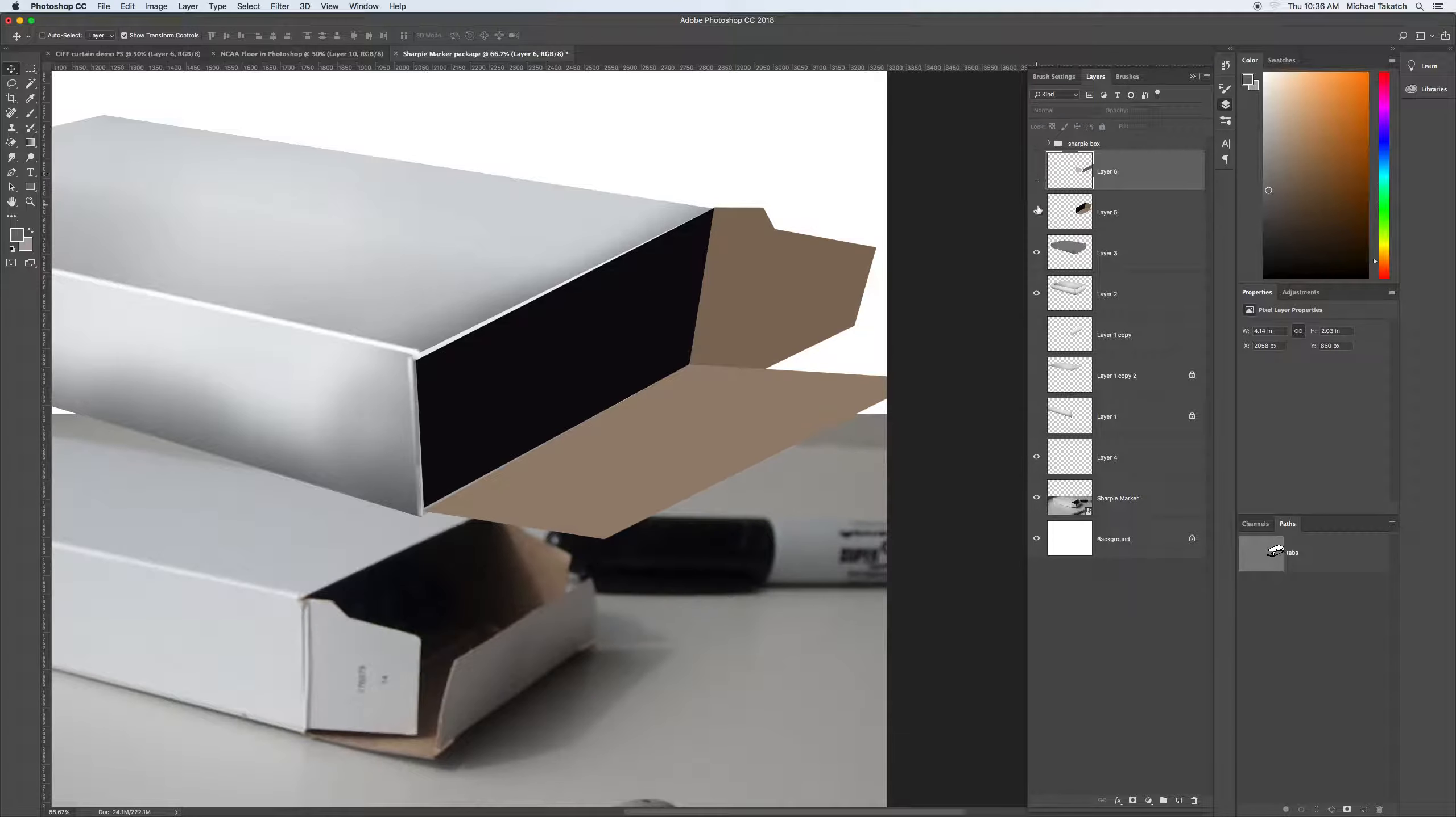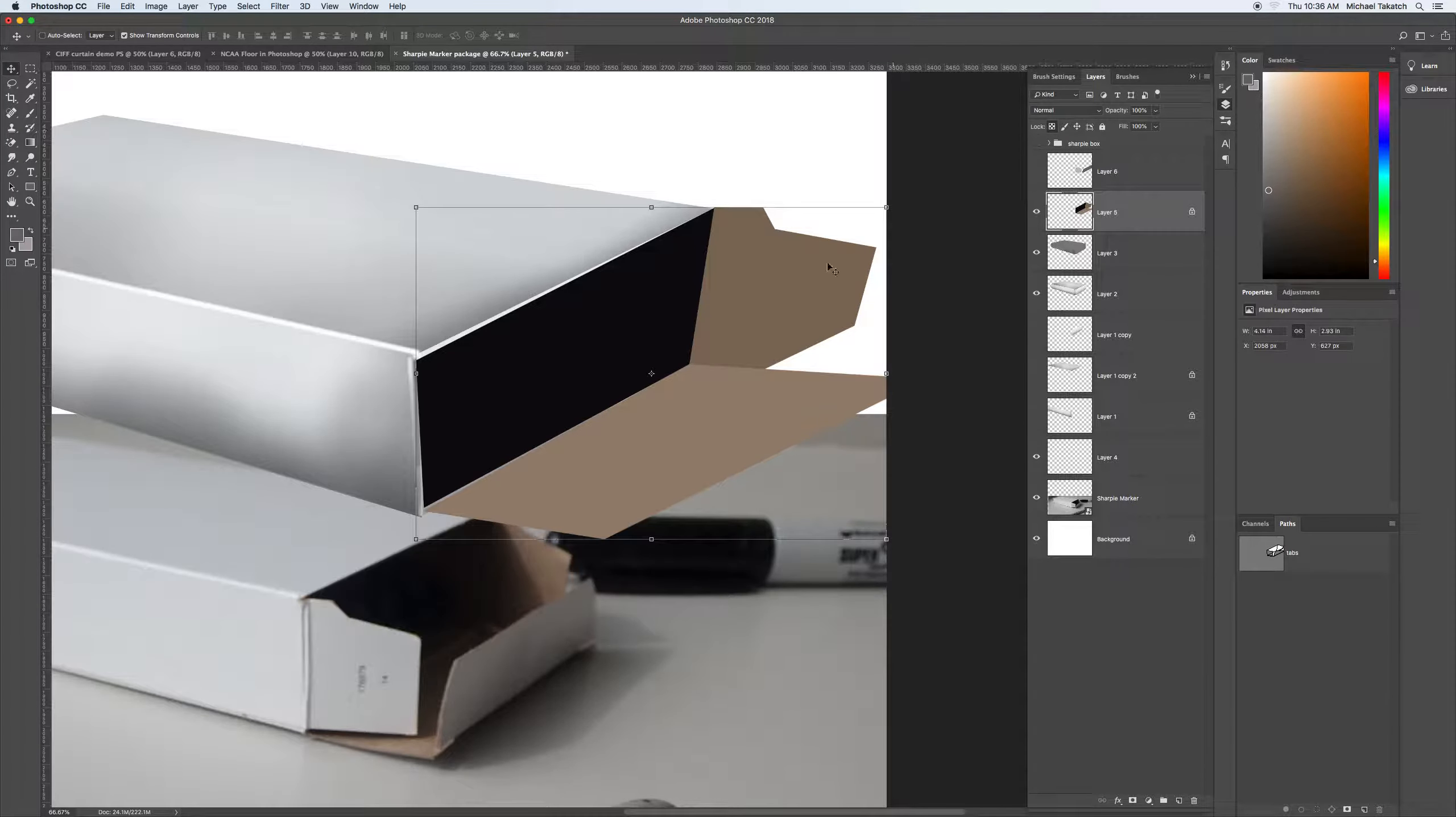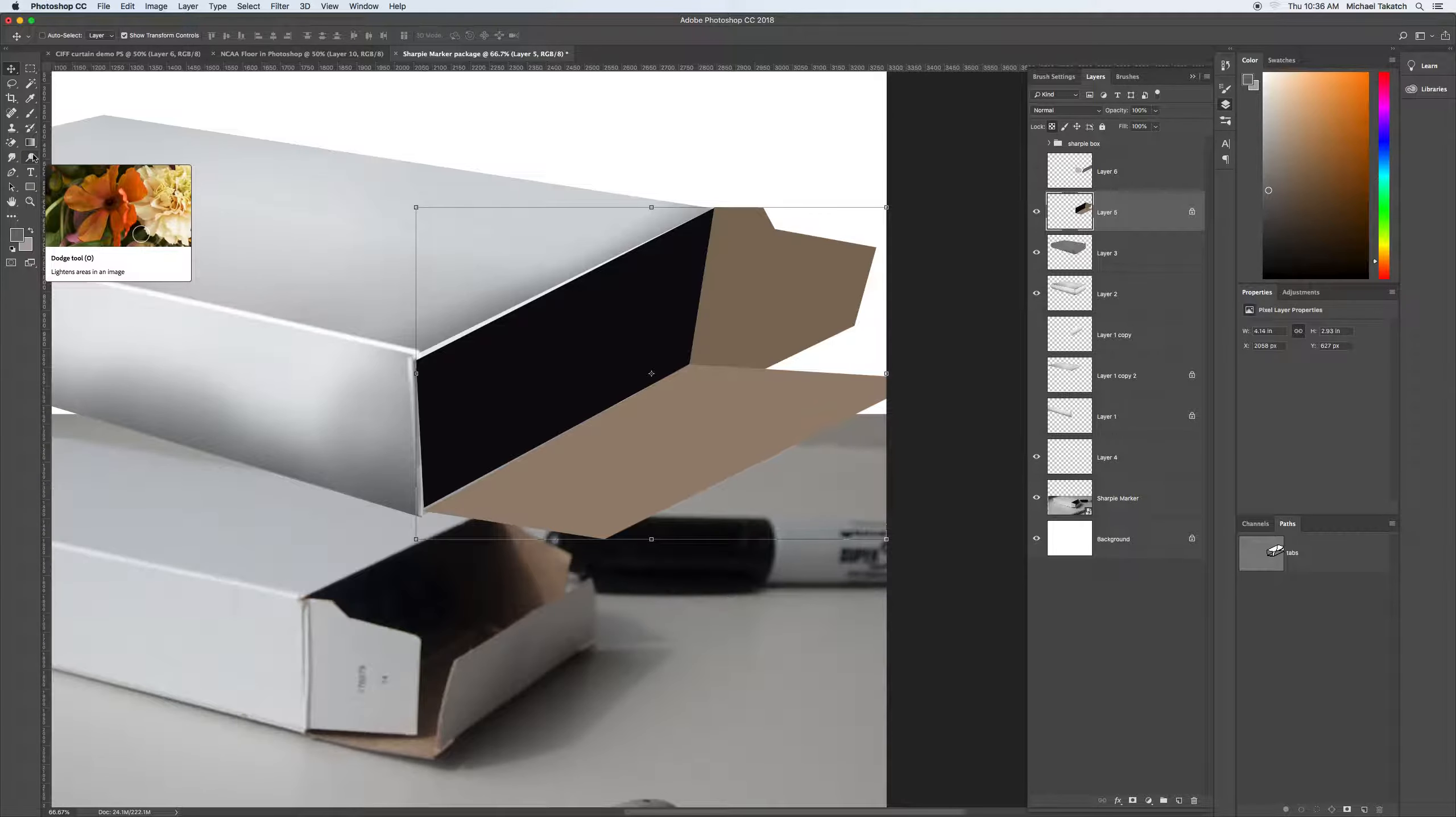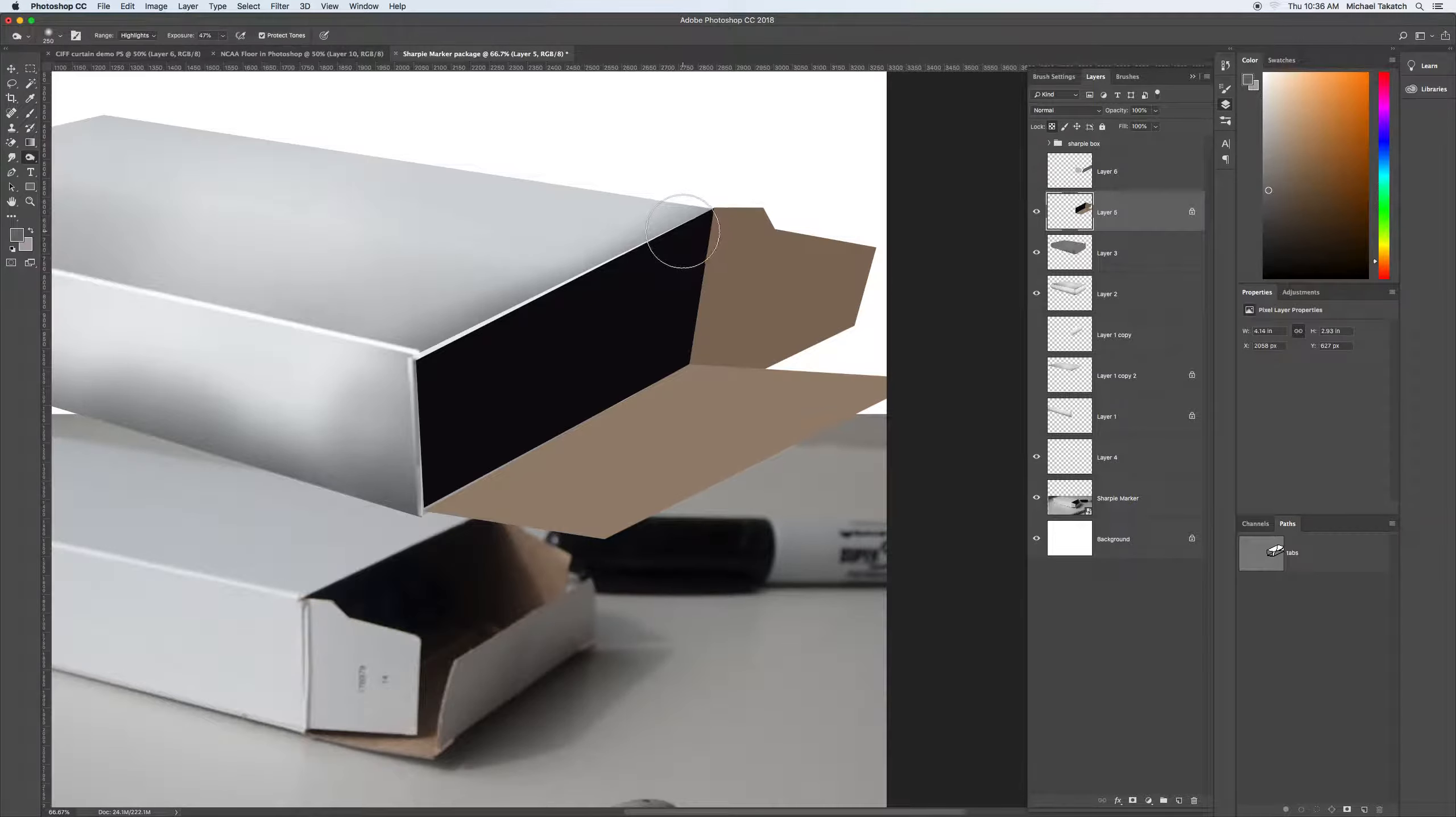For example, this background one. Here's the layer selected. Lock the pixels. And you can do it a couple of ways. You can paint right on it or just use the dodge and the burn tool. So here's the burn tool just to show it to you. It lets you shadow that part.